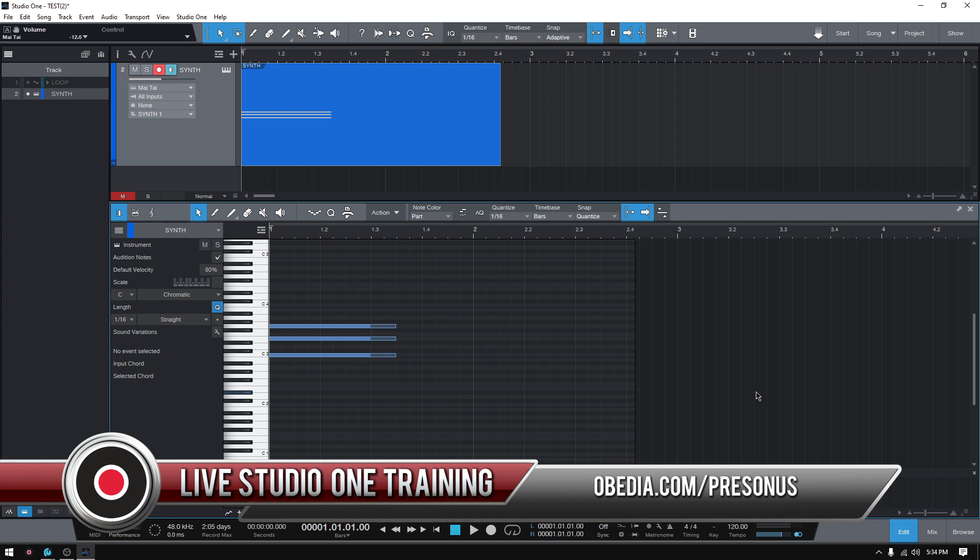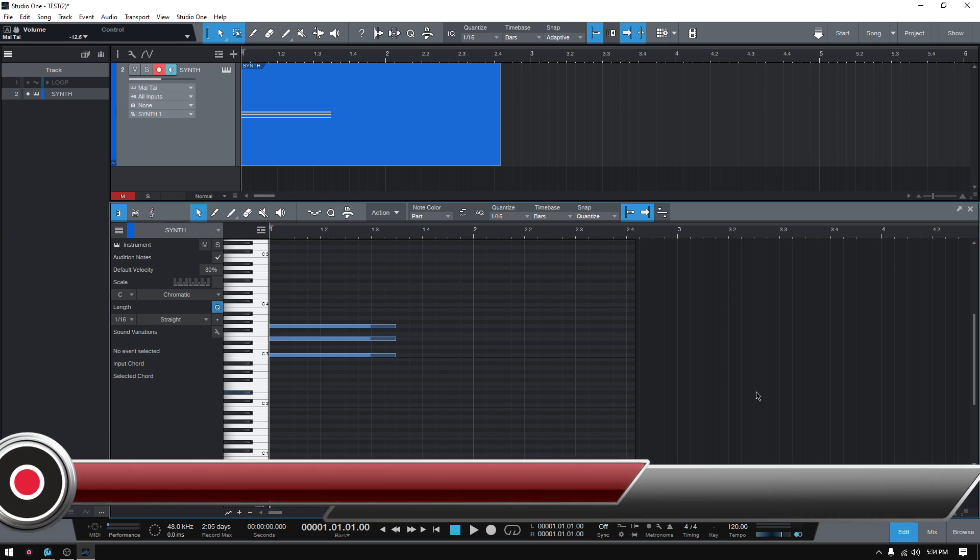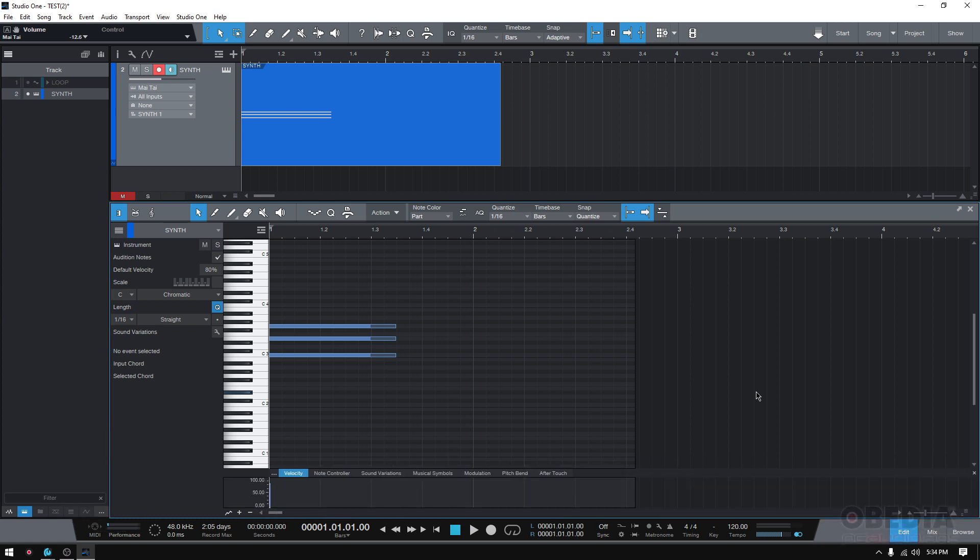Studio One 5.5. So today we're gonna learn a new feature that lets you create a strumming pattern in the piano roll in Studio One.